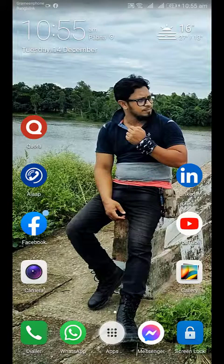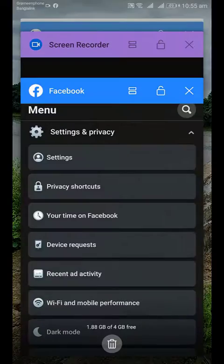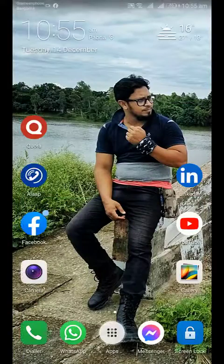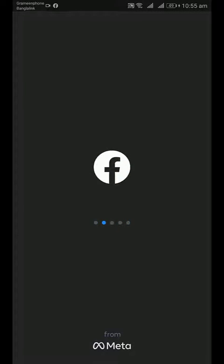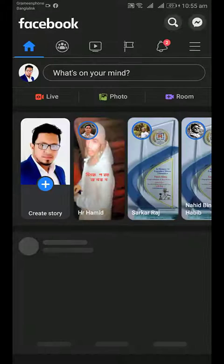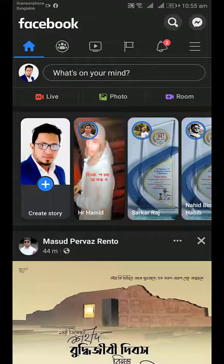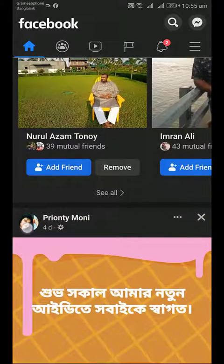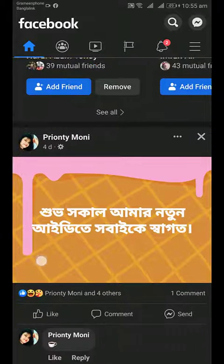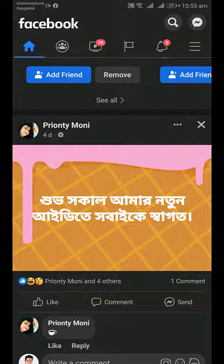Now close Facebook and open it again — you will find less ads. Thanks for watching this video. If you like this video, share it with your friends, give a like. Thanks for watching till the end.